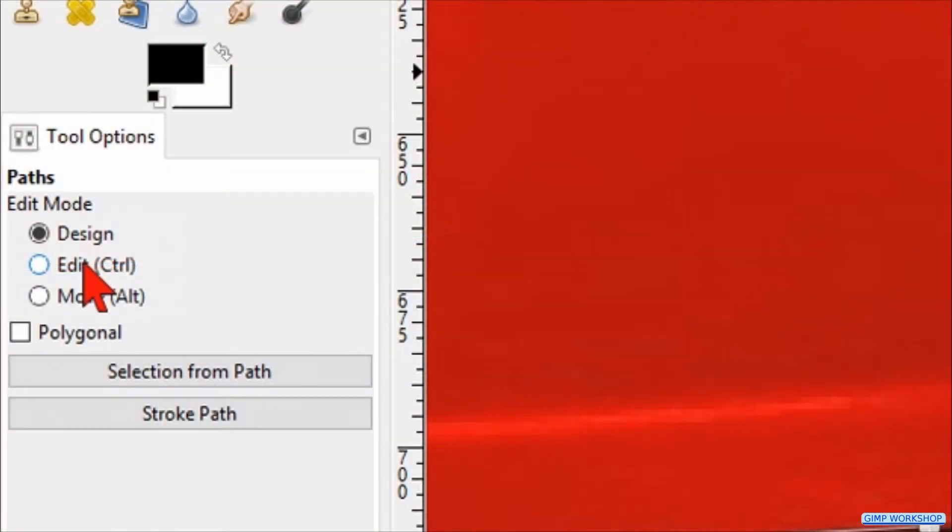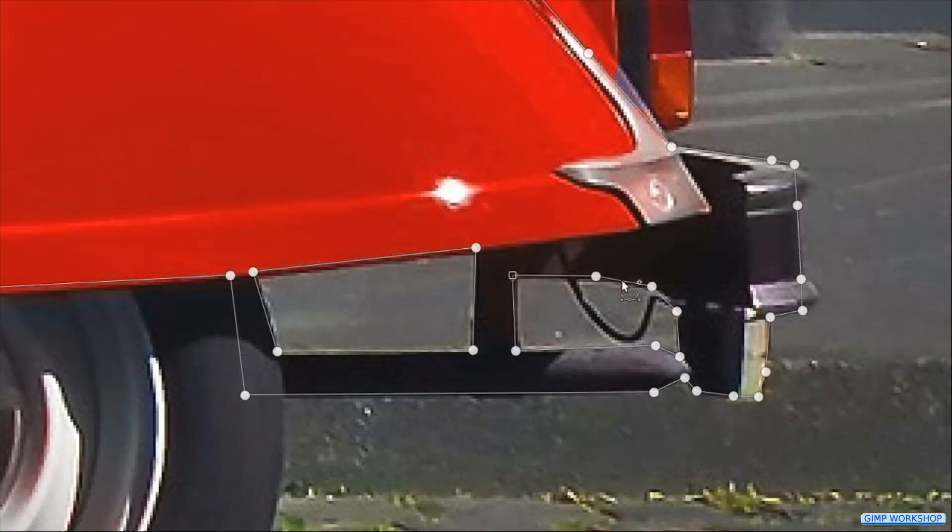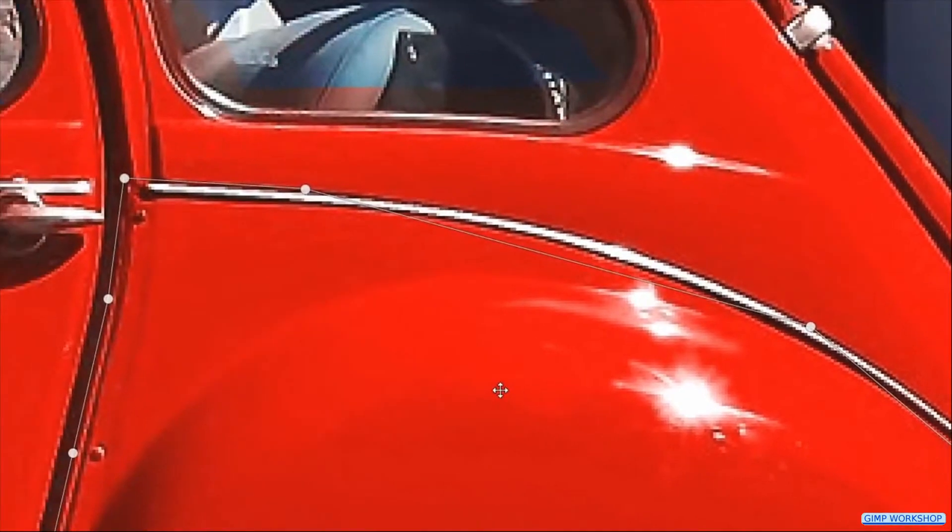Now we go to the tool options and check the option edit. Then we can, by click and drag, place new nodes and make curves.